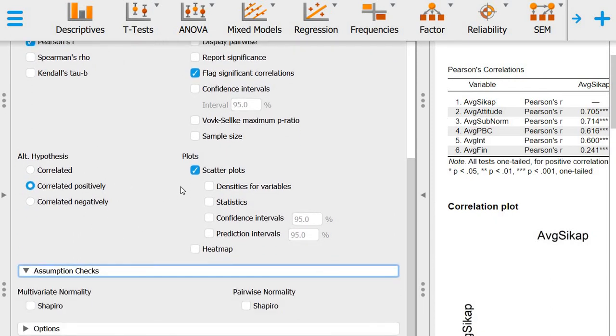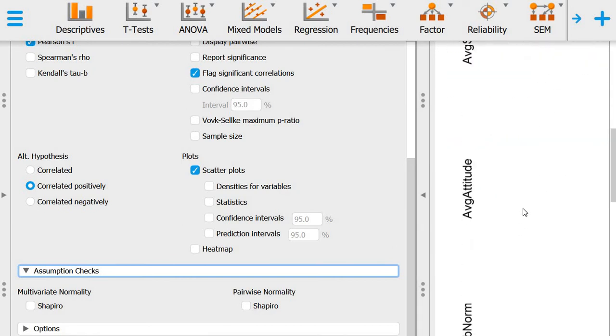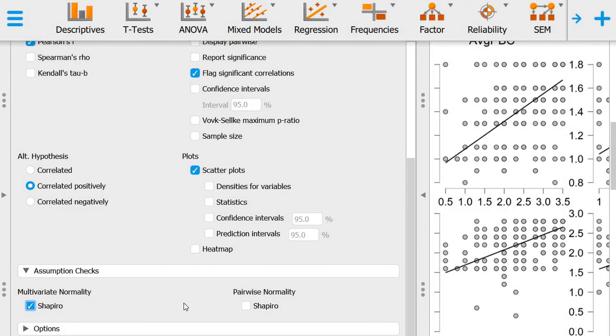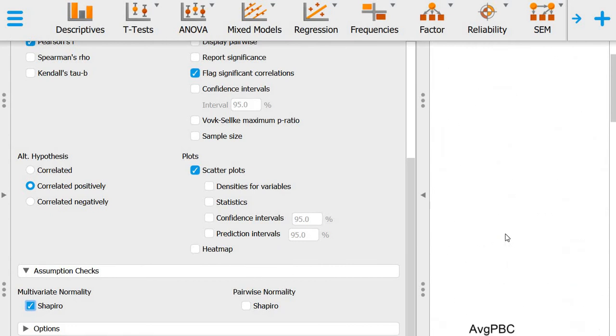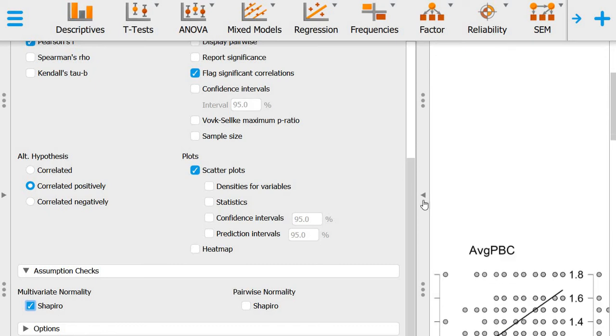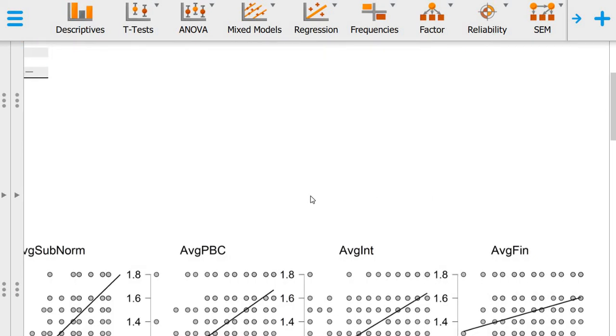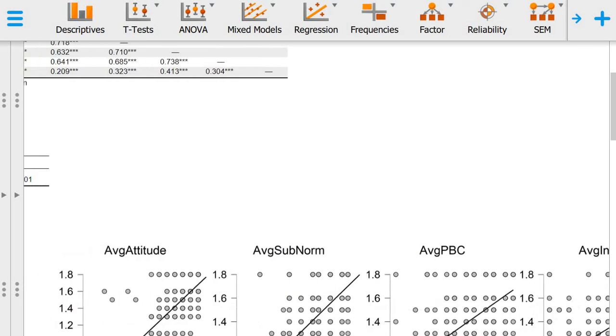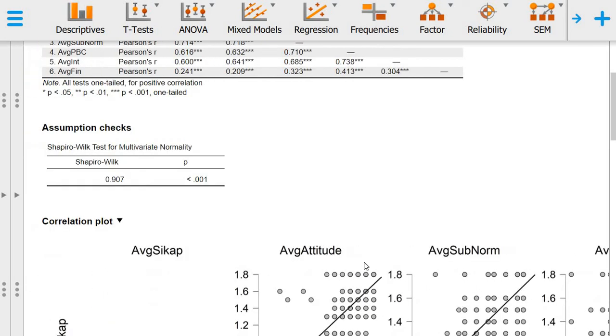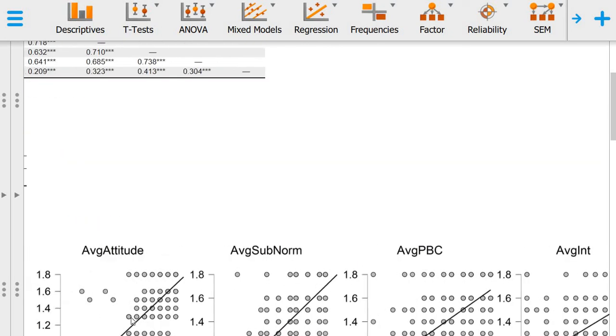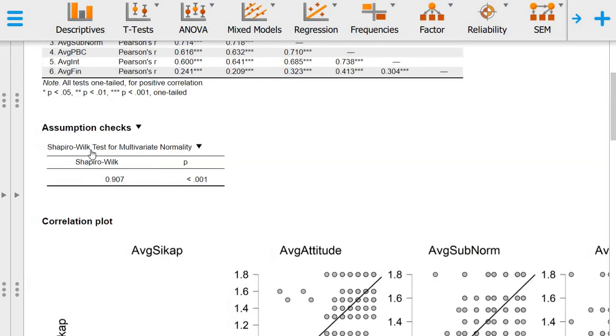I've mentioned just now that we want to check whether the correlations are linear. We can also look at multivariate normality and pairwise normality, but we'll just look at multivariate normality. Normality is usually an assumption for many statistical analyses. What we can see here, the Shapiro-Wilk is 0.907 and p is actually, in this case, significant.